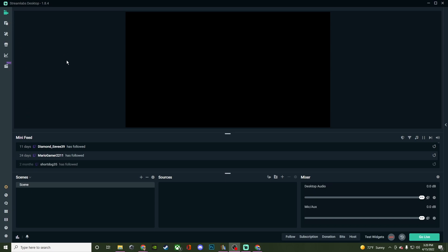So you have where your stream and everything would be populated in the black box, your mini feed, which is like your activity feed. So when people follow, sub, whatever the case may be, your scenes, your sources, and then all of your audio information. And that is pretty much going to be your editor.